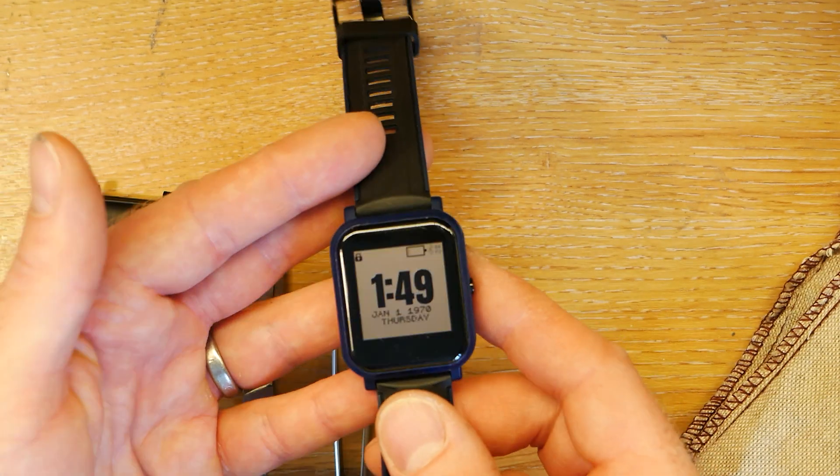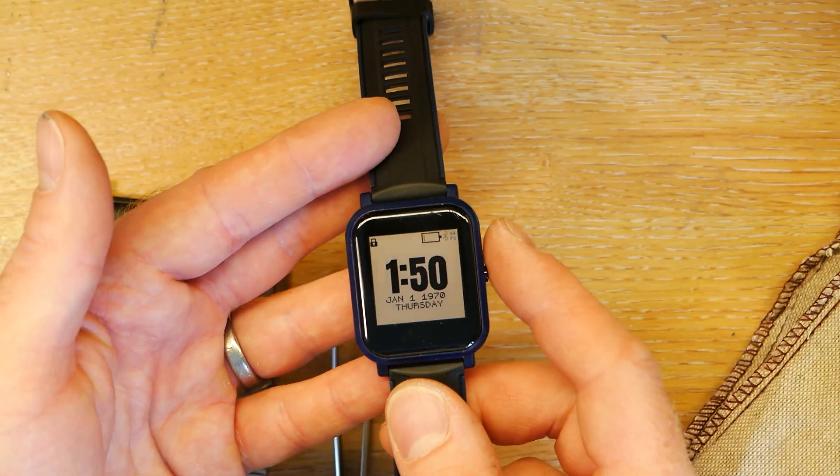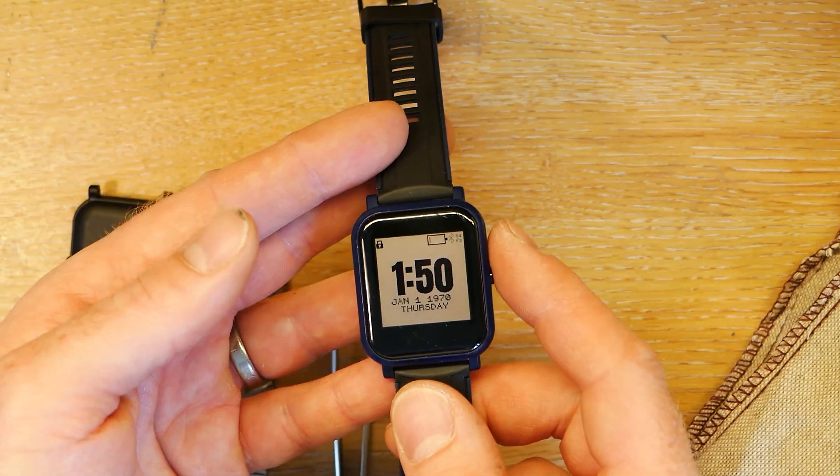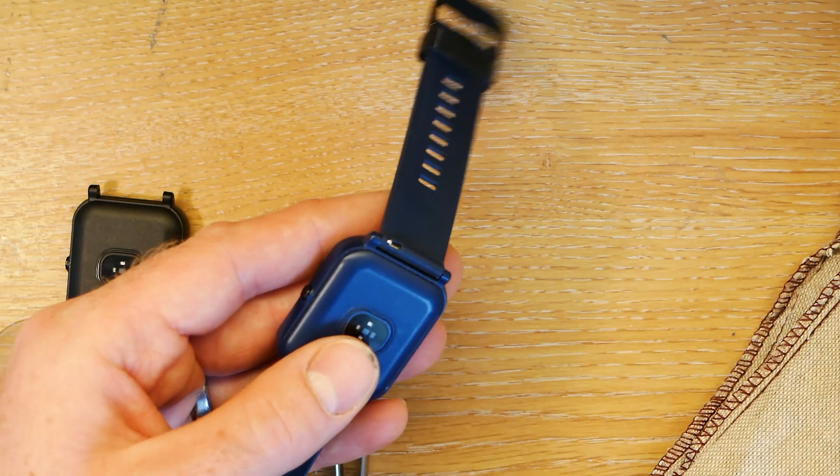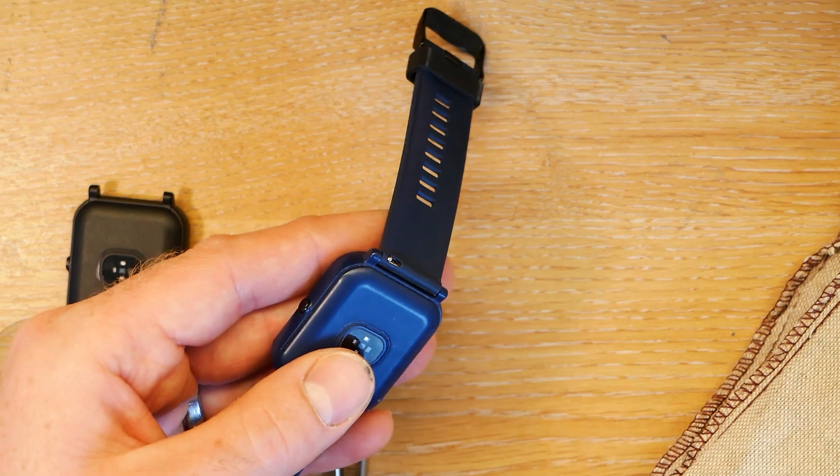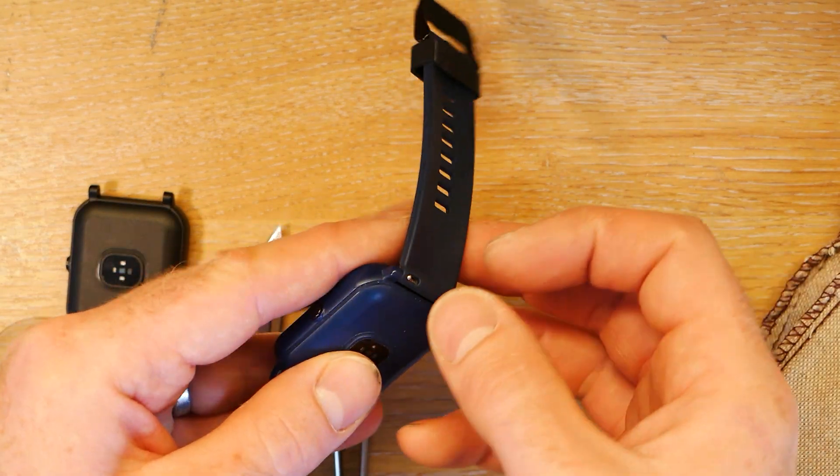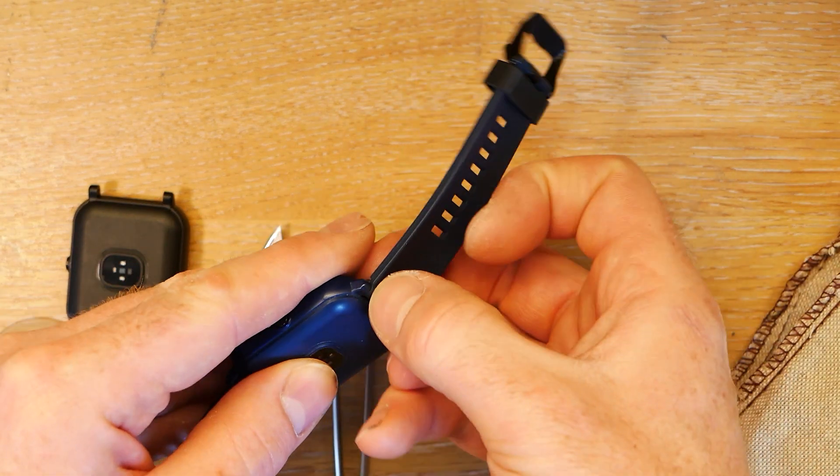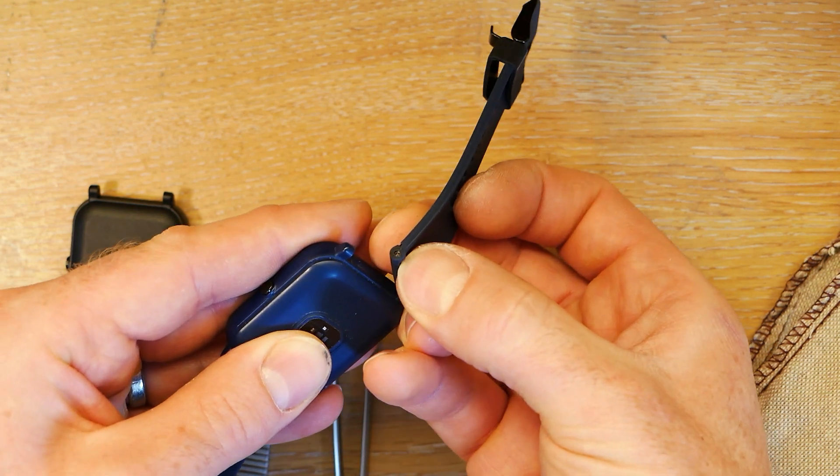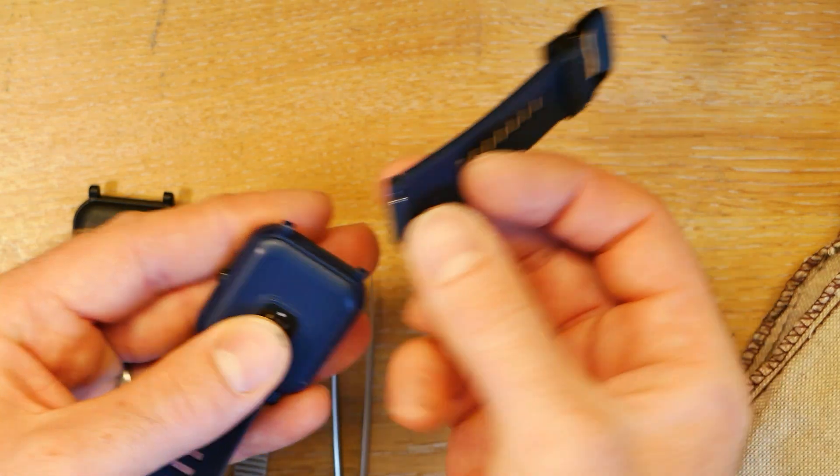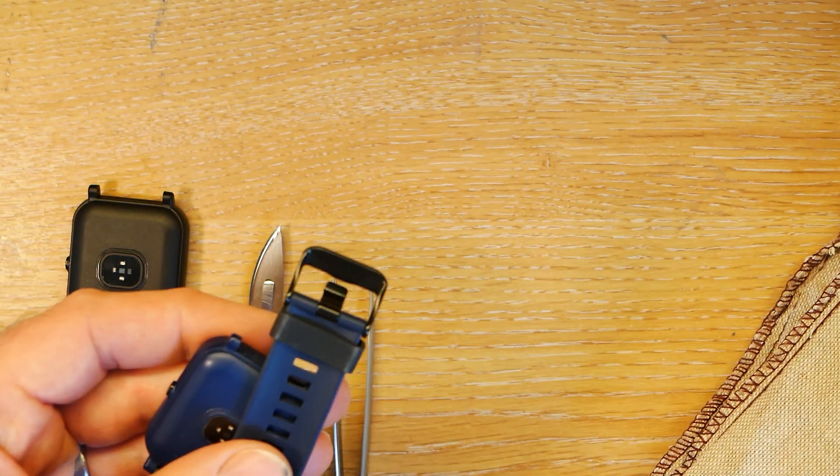The first step really is to remove the straps, which is easy enough to do. You just need to pull that back and then they come off really nicely and easily.